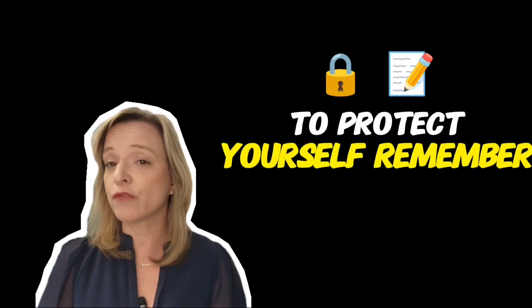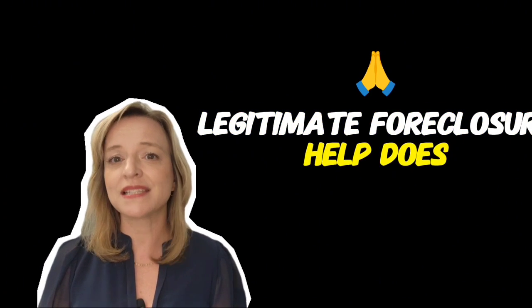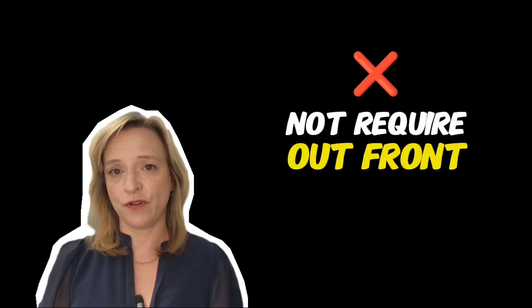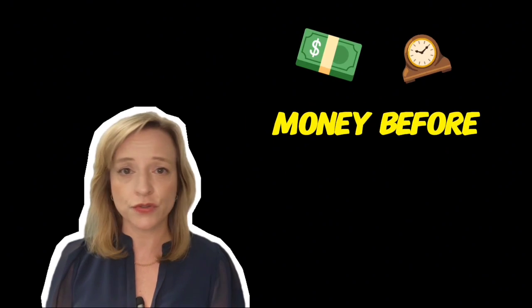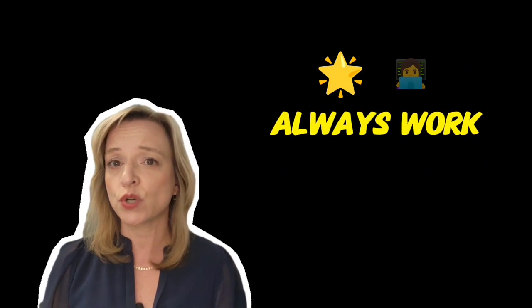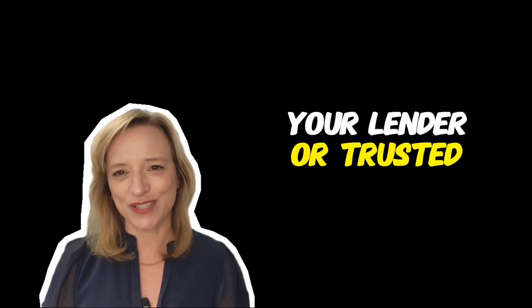To protect yourself, remember legitimate foreclosure help does not require upfront fees. If anyone asks for money before their services, it's a red flag. Always work directly with your lender or a trusted attorney.